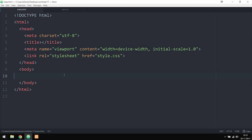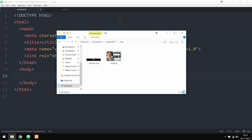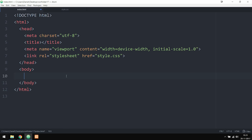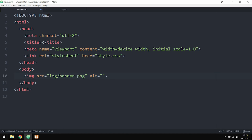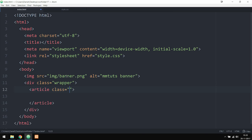Now we can actually get started creating the content for the website. Inside my root folder I have my index page, my stylesheet, and an image folder with two images. I'm going to go back inside my index page and create the banner first — an image tag pointing to images/banner.png with an alt of 'mmtoots banner'. Then on the next line I'll create a wrapper div with a class of 'wrapper' to hold all the content and center it. Inside the wrapper I'll create an article tag — which means we're creating a section with similar content — and give it a class name of img-info.